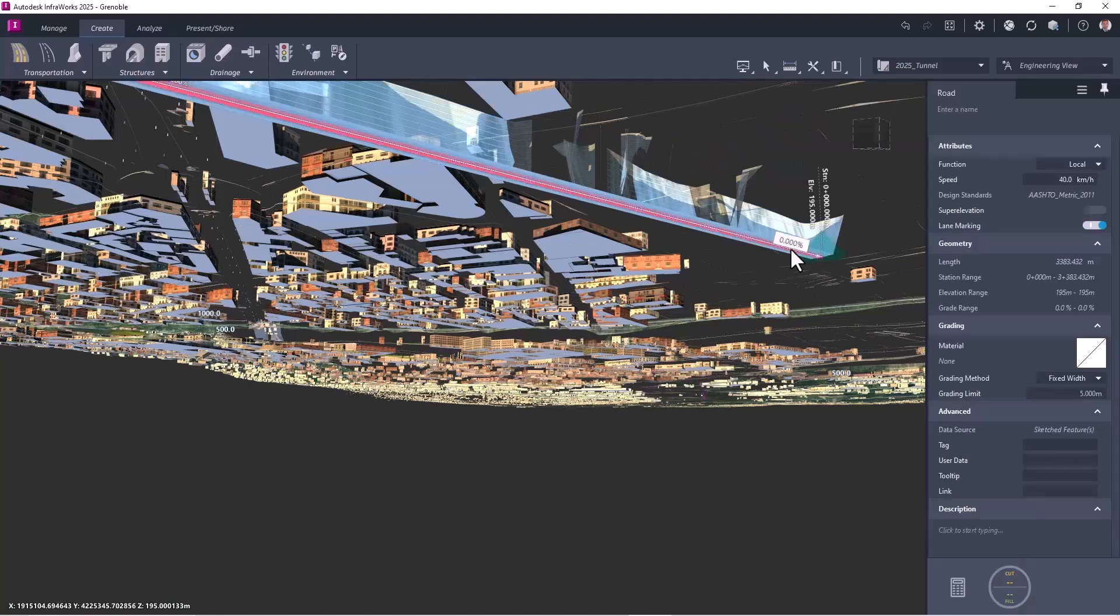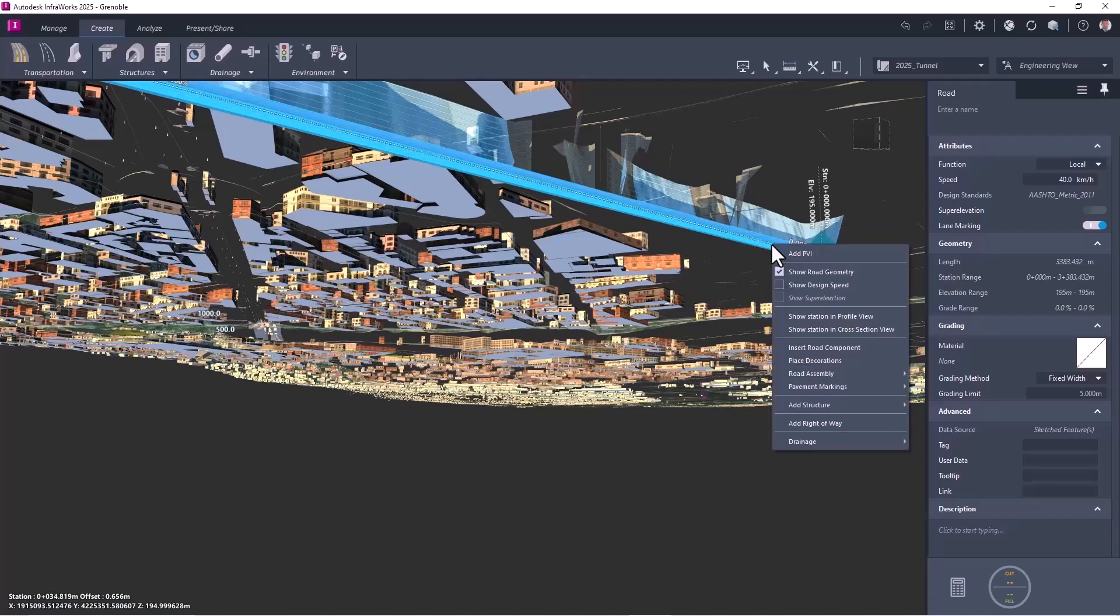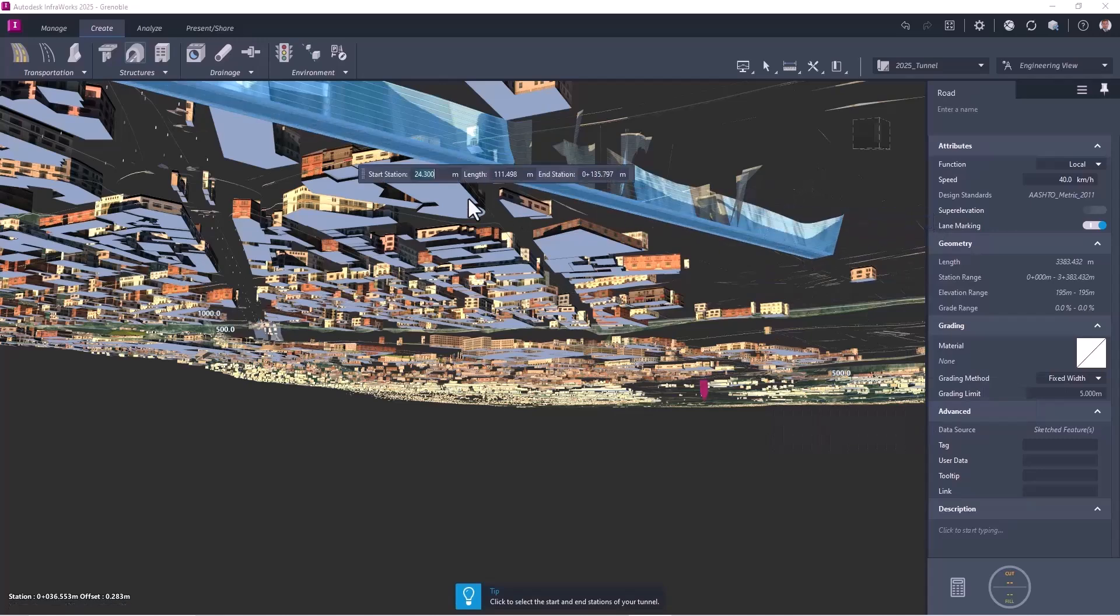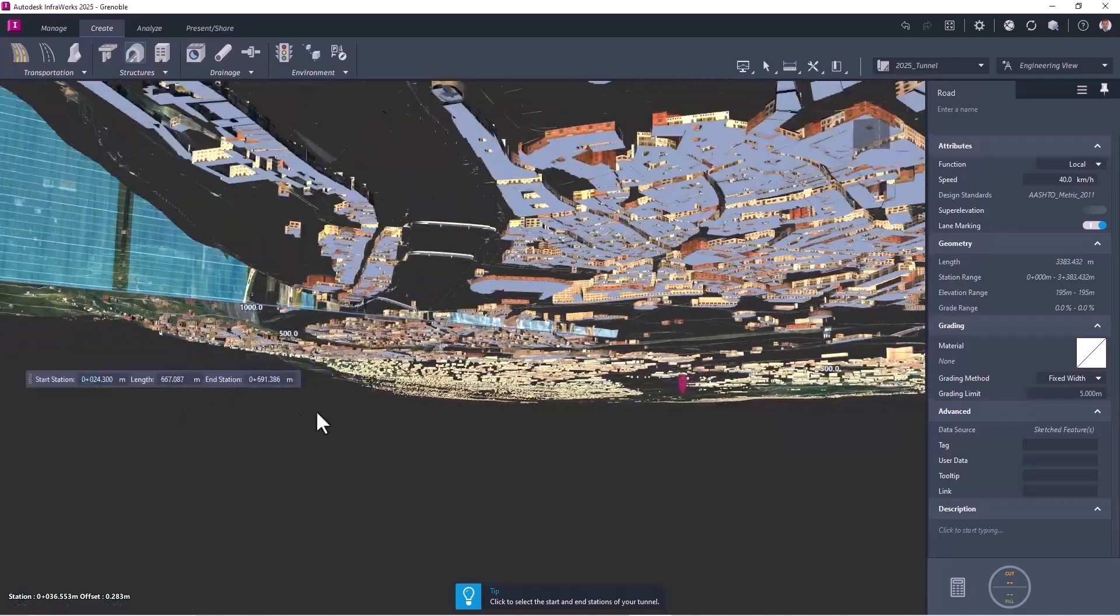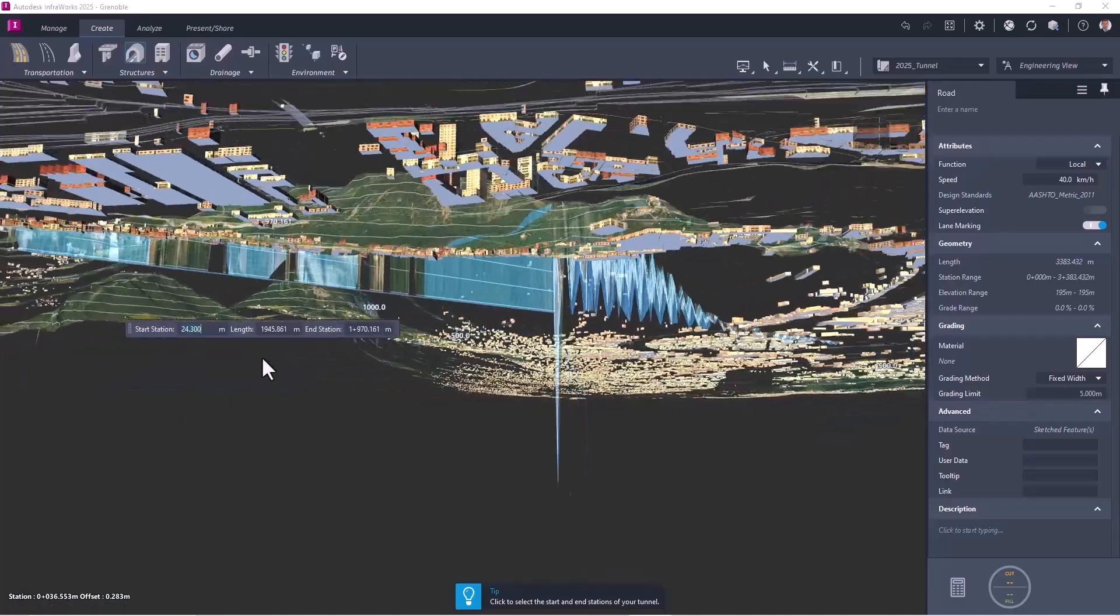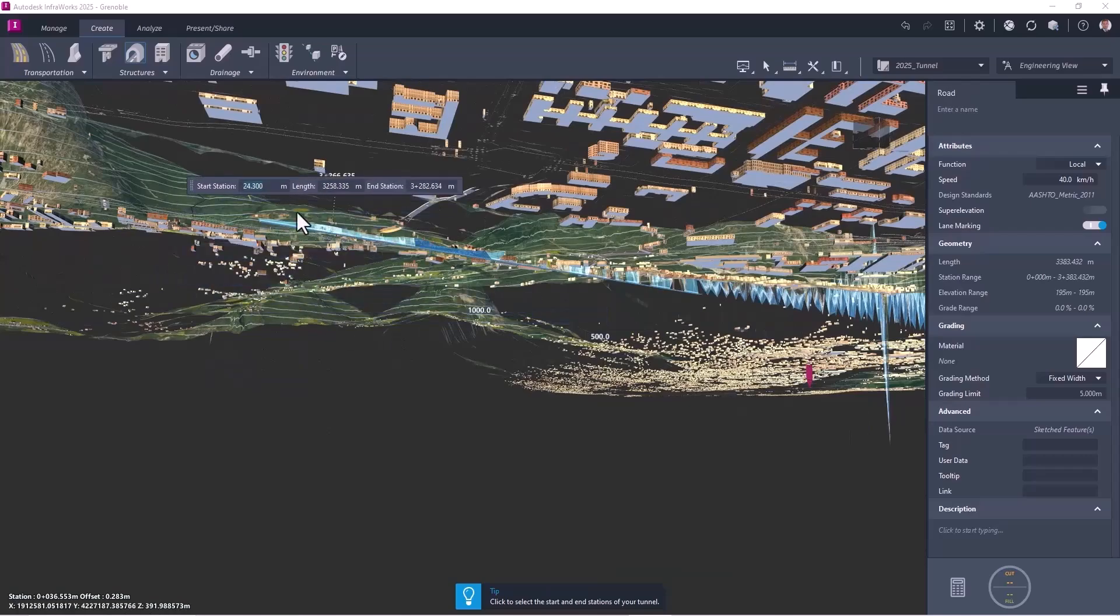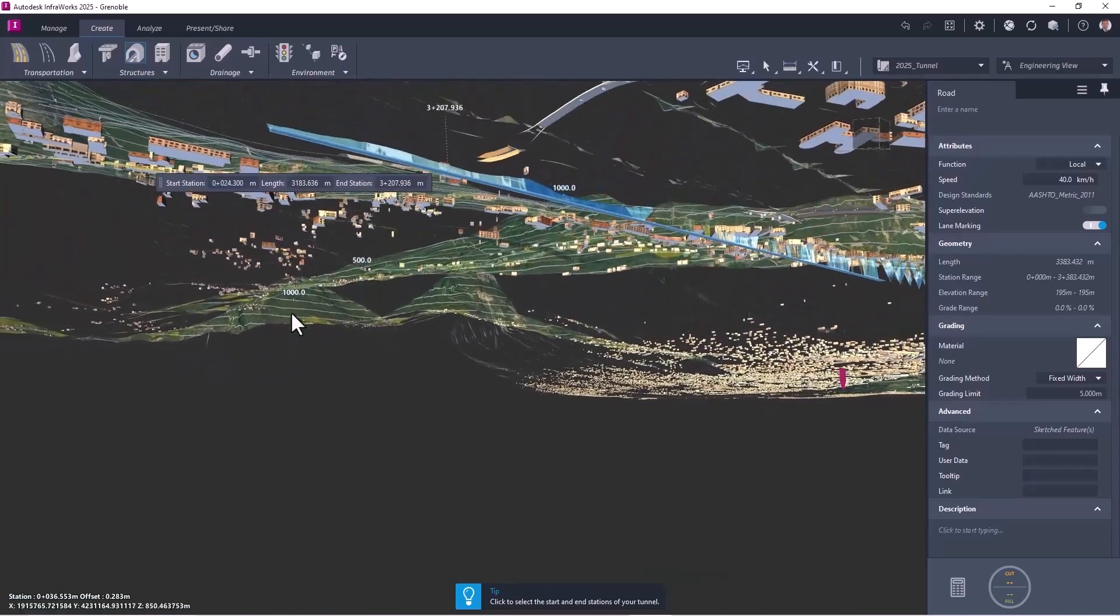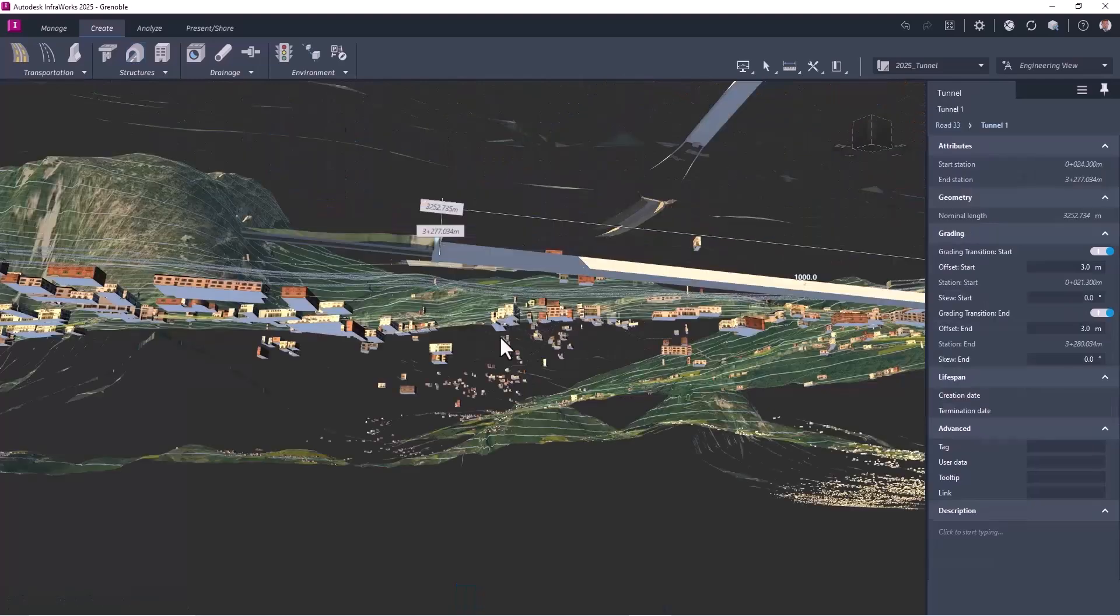And now I have a component road. So now I can apply for a structure which will be a tunnel. So I right click, and I add a structure which is a tunnel from the starting point to the end, and of course, I will be able to adjust it after based on all the need.